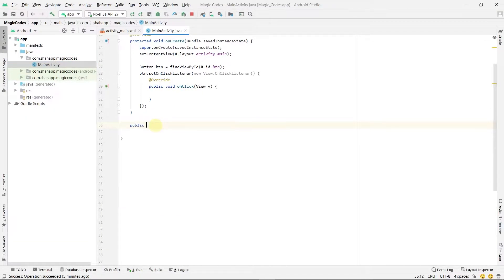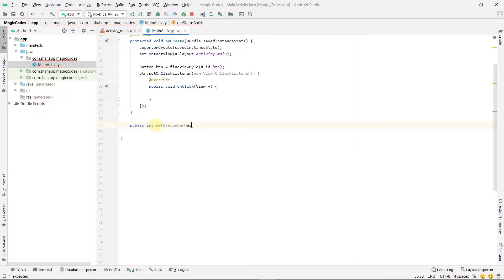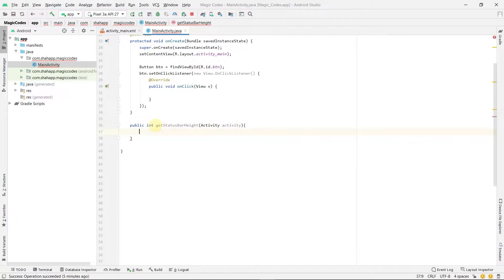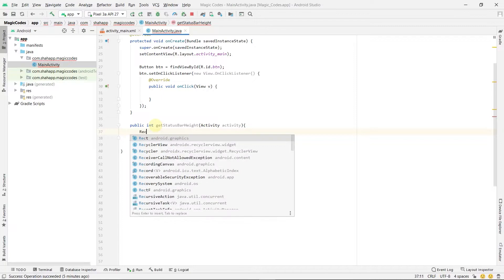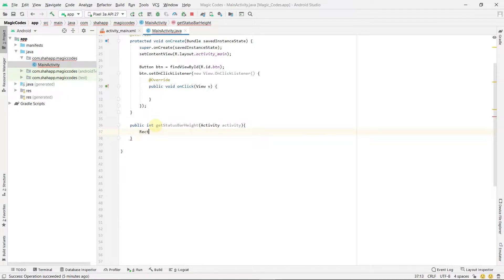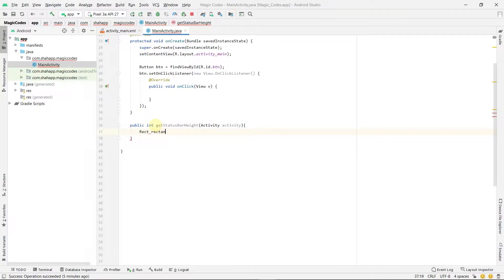Create a new method with return type int and name it getStatusBarHeight, and pass an activity to it. First, create an instance of the Rect class.